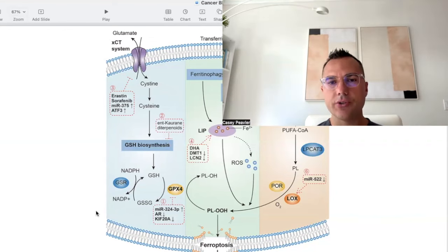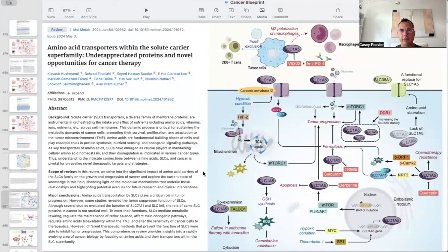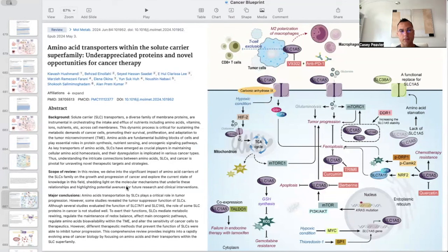This ferroptosis concept is an important part of the strategy employed by both conventional and unconventional oncologists. This paper provides a gestalt about the emerging important roles of amino acid transporters in the therapeutic management of cancer. It is titled Amino Acid Transporters Within the Solute Carrier Superfamily: Underappreciated Proteins and Novel Opportunities for Cancer Therapy. The major conclusions are that SLC amino acid transporters play a critical role in tumor progression, mediating metabolic rewiring, regulating redox balance, affecting oncogenic pathways, regulating amino acid bioavailability within the tumor microenvironment, and altering the sensitivity of cancer cells to therapeutics.